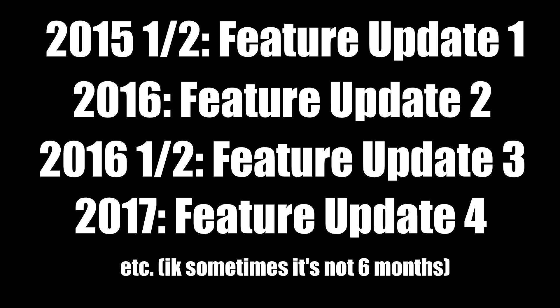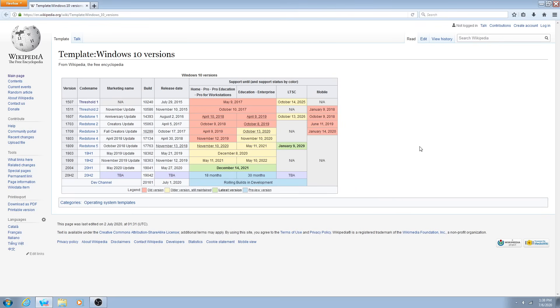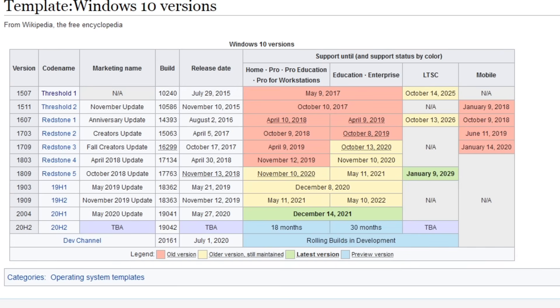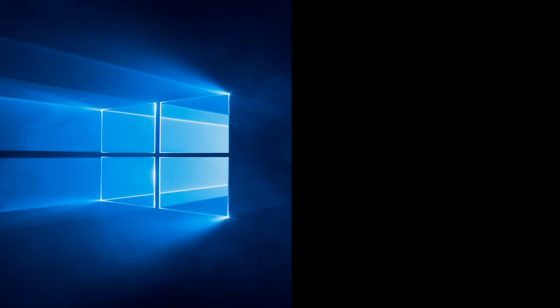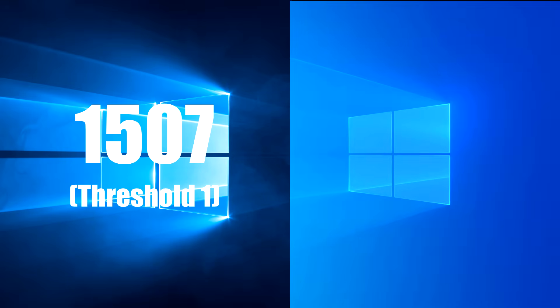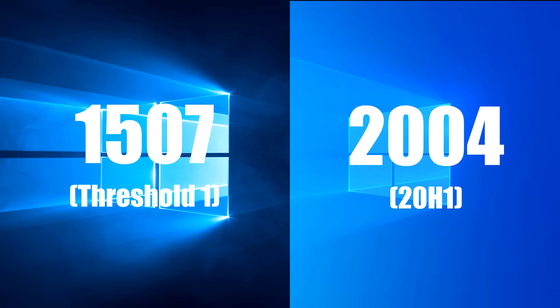But Windows 10 is different, because after Microsoft released it in 2015, they were dedicated to pushing updates every six months with major feature updates. There are a couple of Windows 10 builds spanning from 2015 to 2020. I figured let's take a trip back to 2015 and look at Windows 10's initial build, version 1507 — codenamed Threshold 1 — and compare it to today's modern version, 2004, codenamed 20H1. Windows 10 compared five years apart — let's see what's changed.